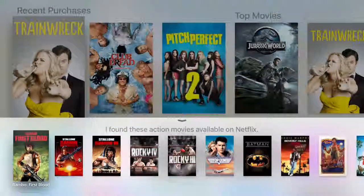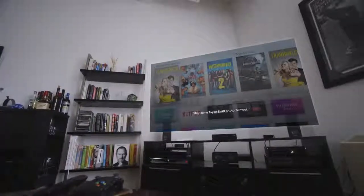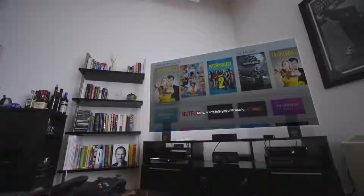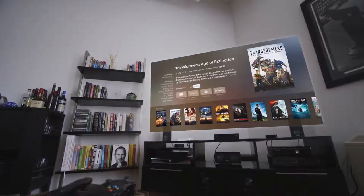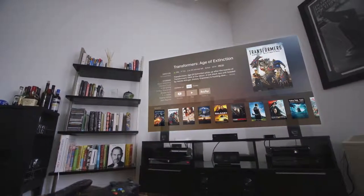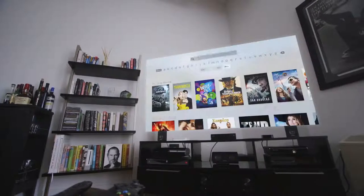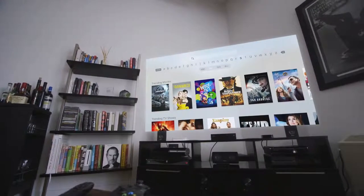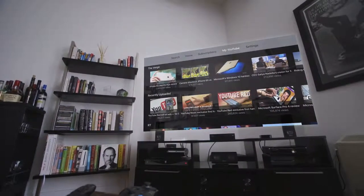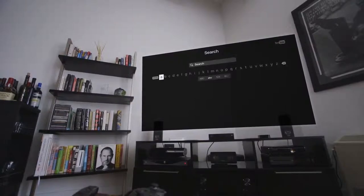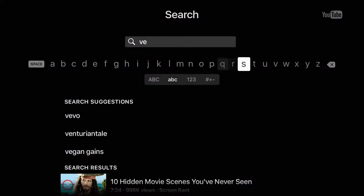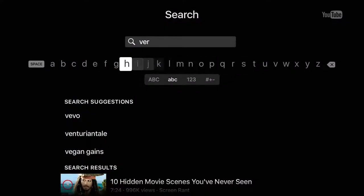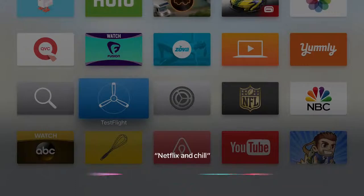But Siri can't do everything. It can't control music at all. Apple only lets big players like Netflix and Hulu into those search results and you can't use it to search the App Store which is a huge oversight. Siri also can't help you search inside an app or even dictate in text boxes which means YouTube search is still just hunt and peck with the remote.